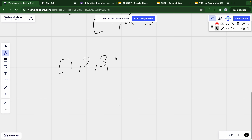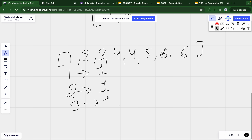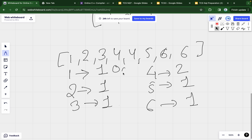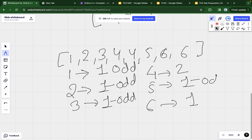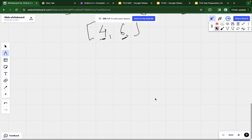Let's take another example to understand more clearly: [1, 2, 3, 4, 4, 5, 6, 6]. The frequency of 1 is one, 2 is one, 3 is one, 4 is two, 5 is one, and 6 is two. Frequencies of one are odd, so we skip those. Four is appearing two times which is even, and six is also appearing two times which is even. So we have to print 4 and 6.